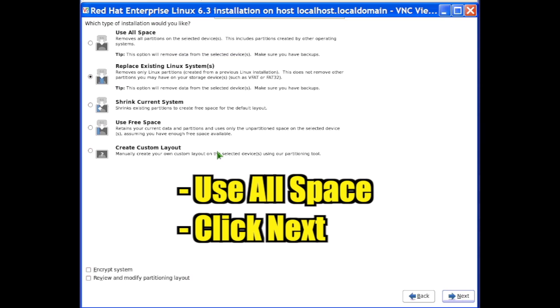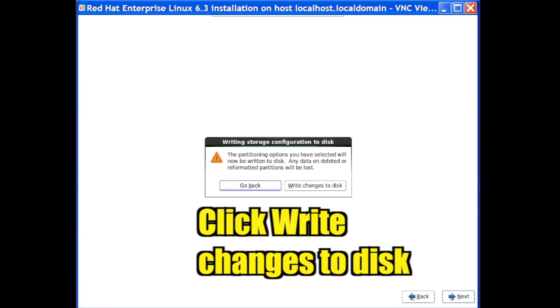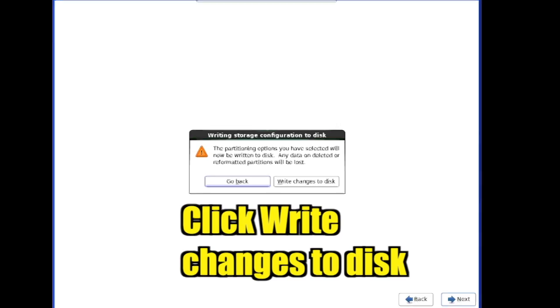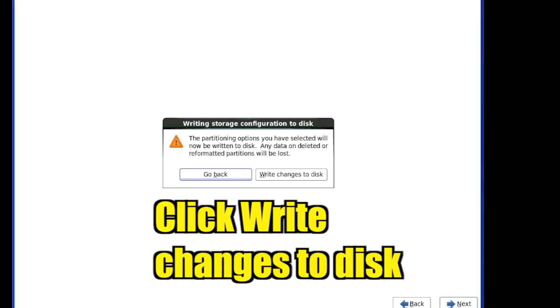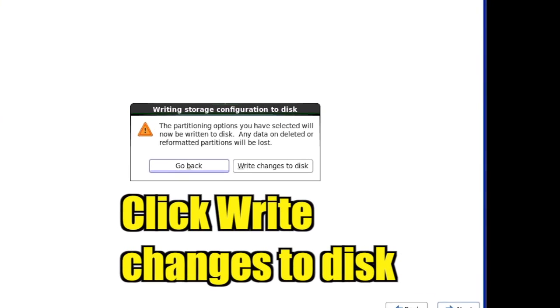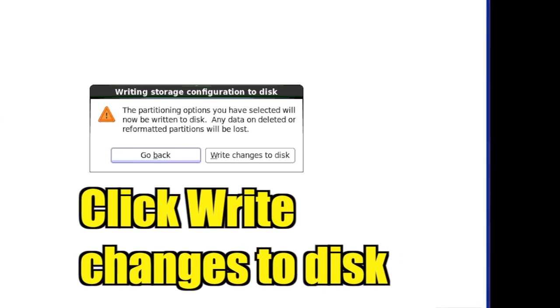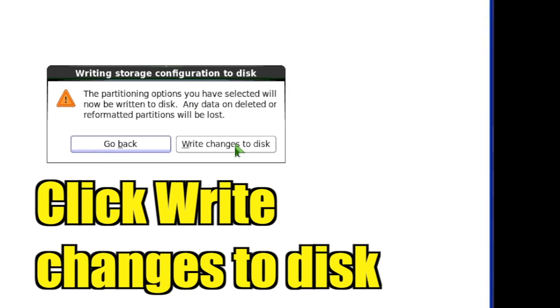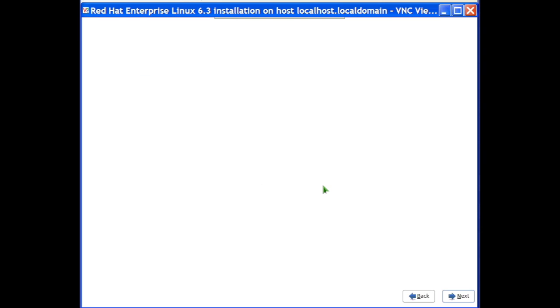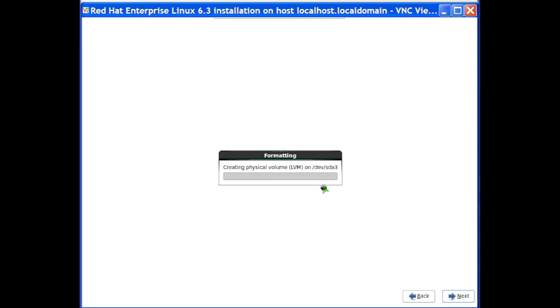Select an installation disk usage type of Use All space and click Next. Confirm that you want to configure the virtual disk by clicking Write Changes to Disk. System configuration begins.